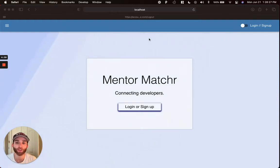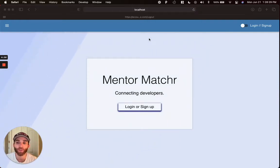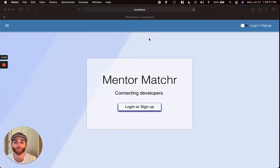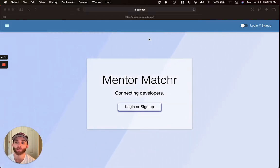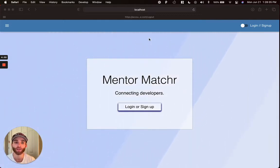Hi, my name is Connor. This app is called Mentor Matchr. It's a mentor matching service to encourage mentorship and software development.